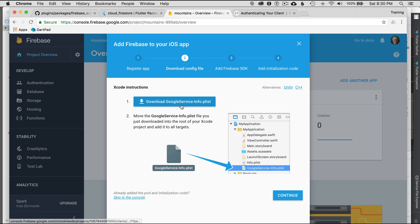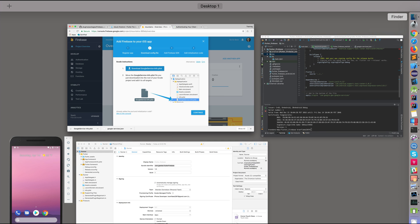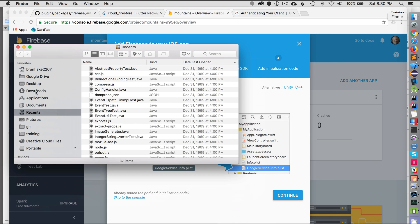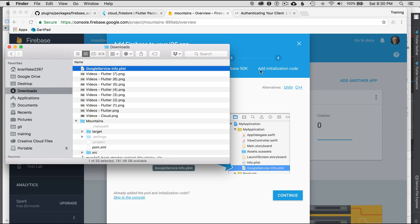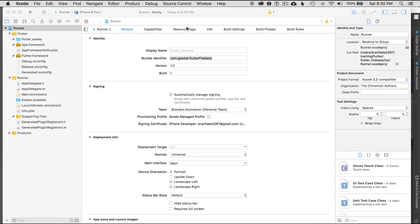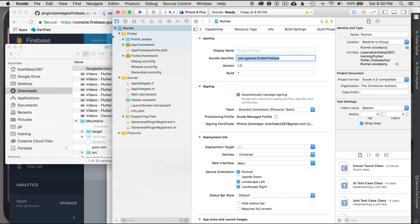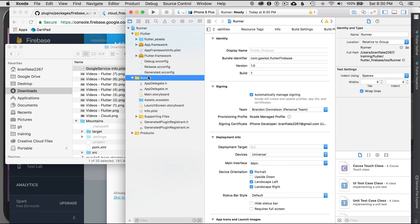Same process — I'll download the GoogleService-Info.plist. My application didn't show up in Xcode, so where does it land? I'll open the Finder downloads folder. There's my plist file. I go to Xcode and make the window a bit smaller.